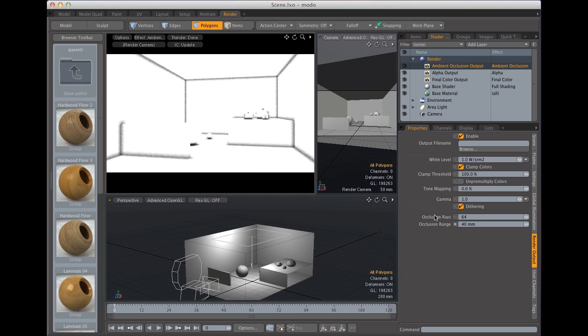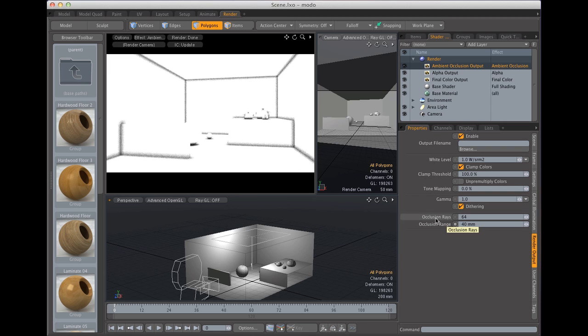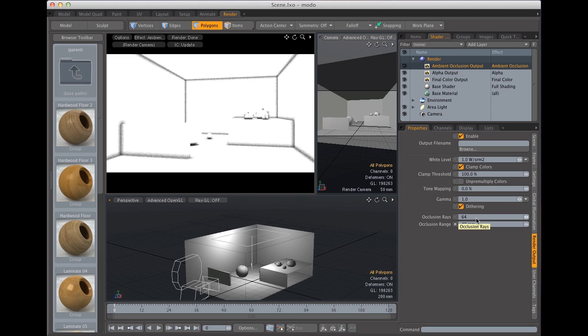And then we're going to talk a bit about occlusion rays. The occlusion rays basically tell us how many samples does it take. For example at 64 we're getting a decent result. Not very clean but not very harsh either. Rays work like this. The lower the number the noisier the result. The higher the number the cleaner the result.